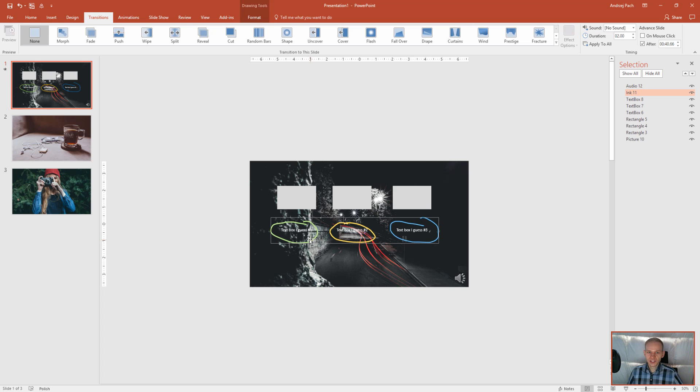This is just an addition and now I could simply go to file, export, create a video and I could create a straight video out of it.